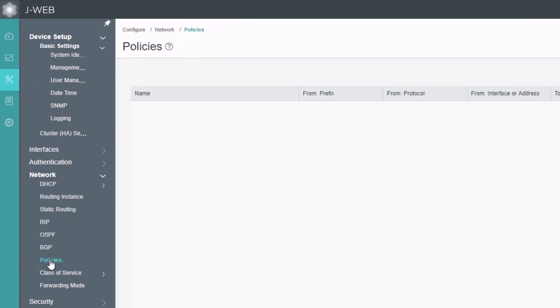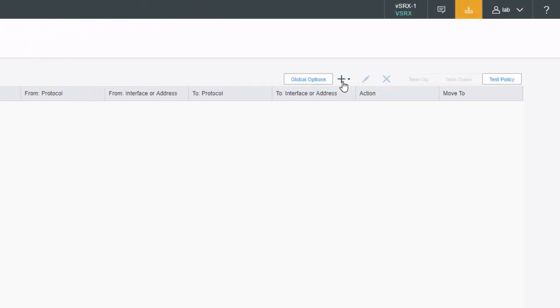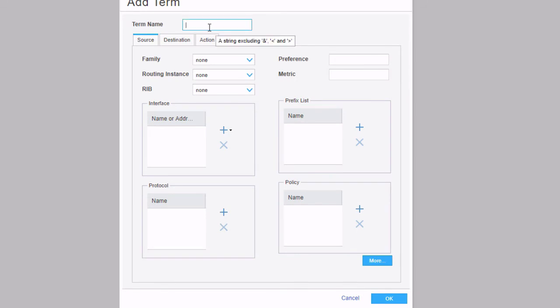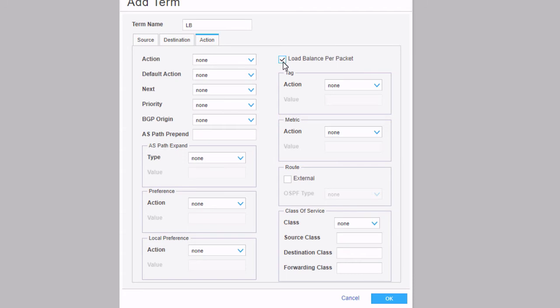Let's go to Policies, because we need to configure a load balancing policy. Start by clicking the Add button, click New, then we need to name this policy — we'll call it load-balancing-LB for Learning Byte. Deselect the test policy option, then we need to create a new term — click Add — and we'll call this term LB. Select Action, and then select Load Balance Per Packet. Now, this 'load balance per packet' might seem a little deceptive with how it's worded. It makes it sound like it's load balancing every single packet going through the device no matter what — that's not the case.